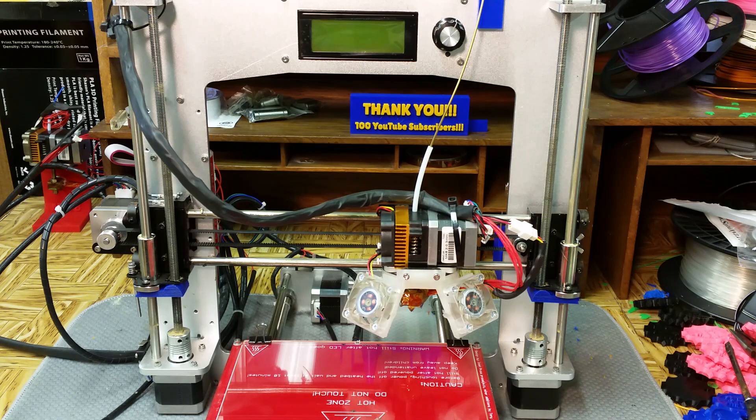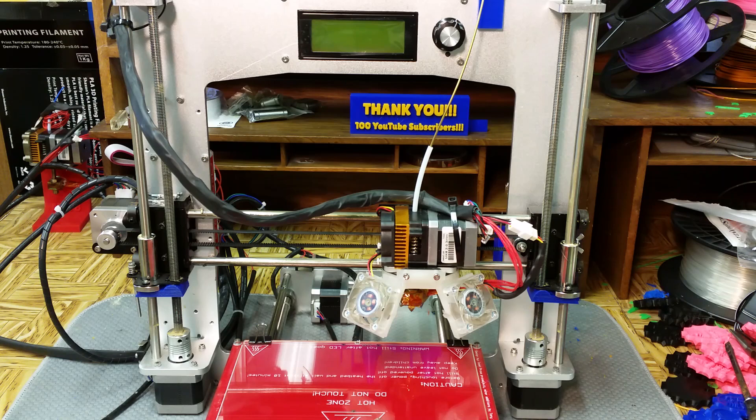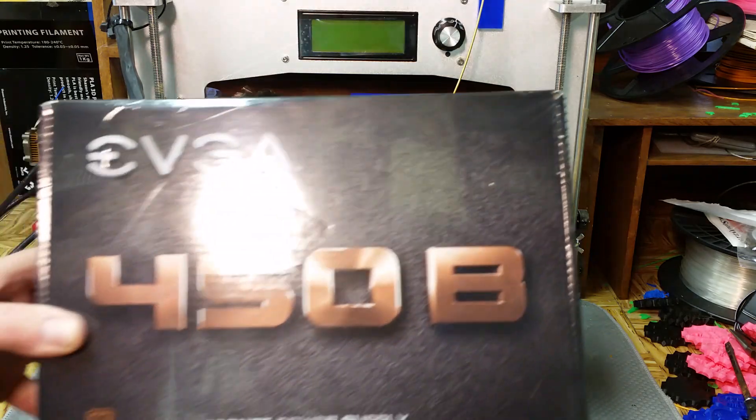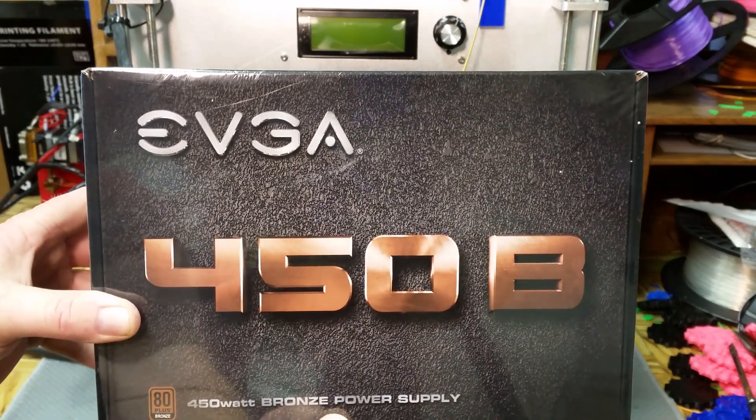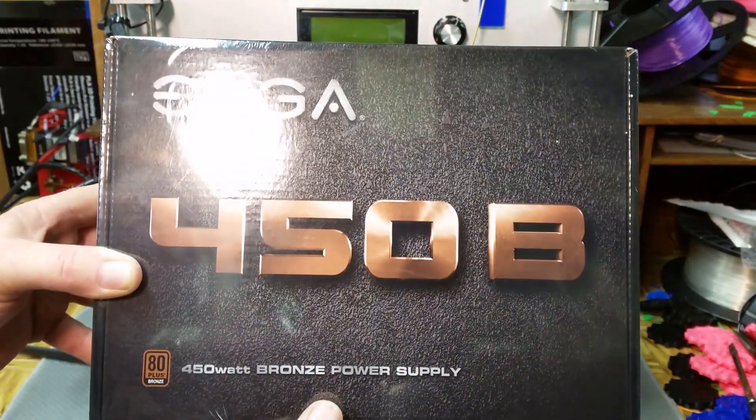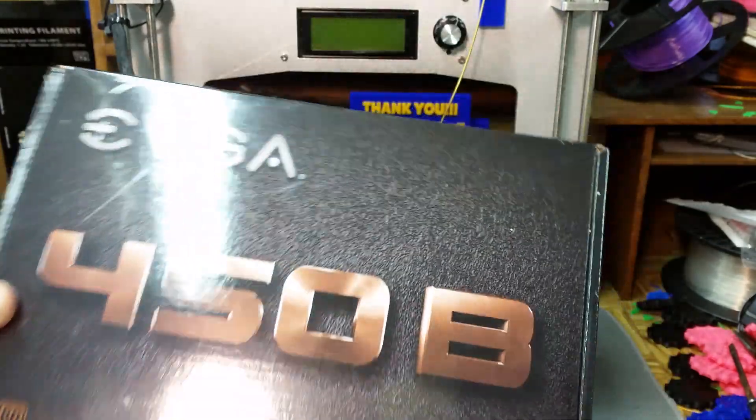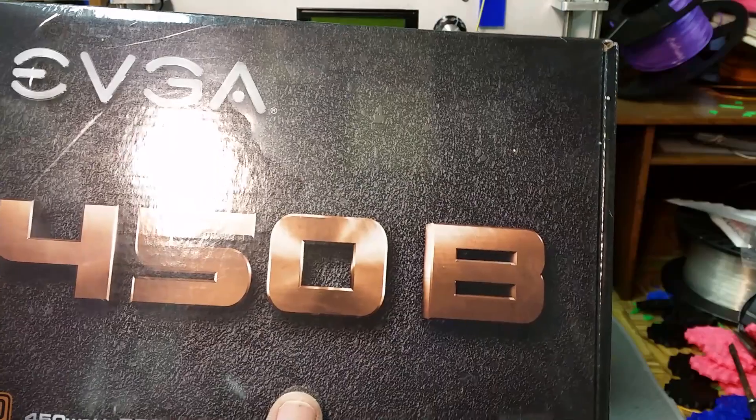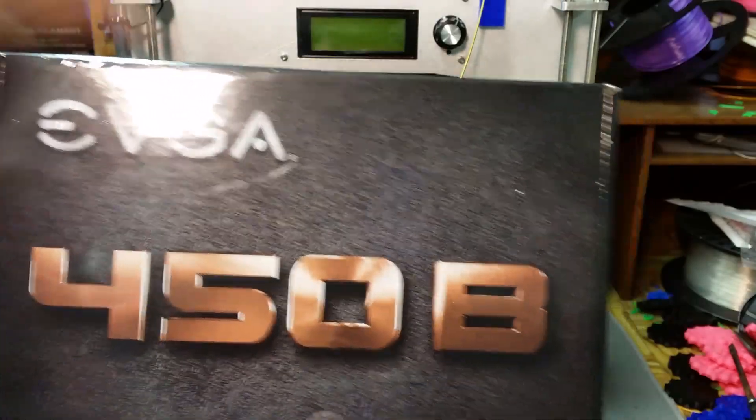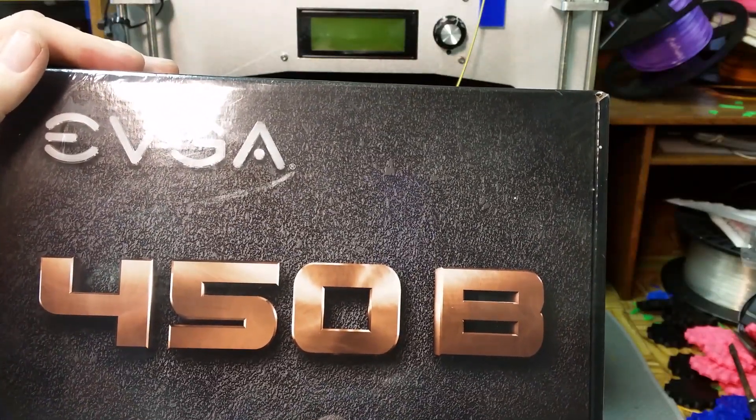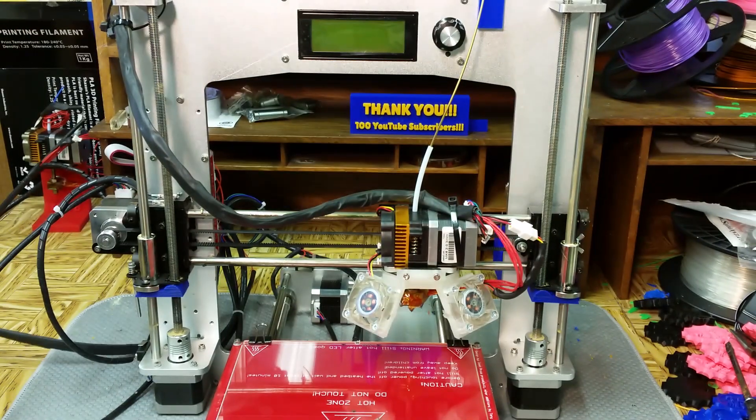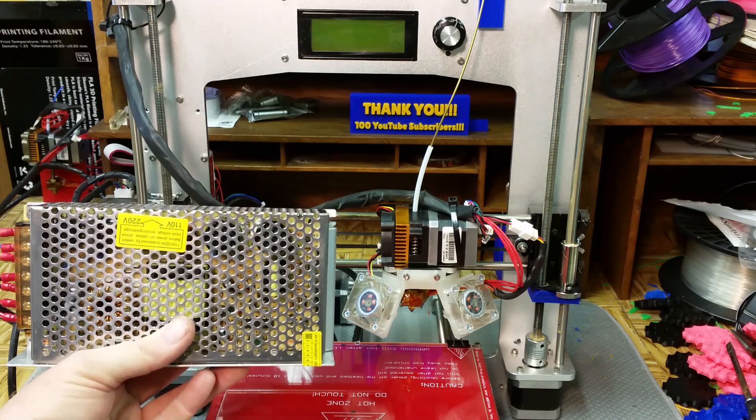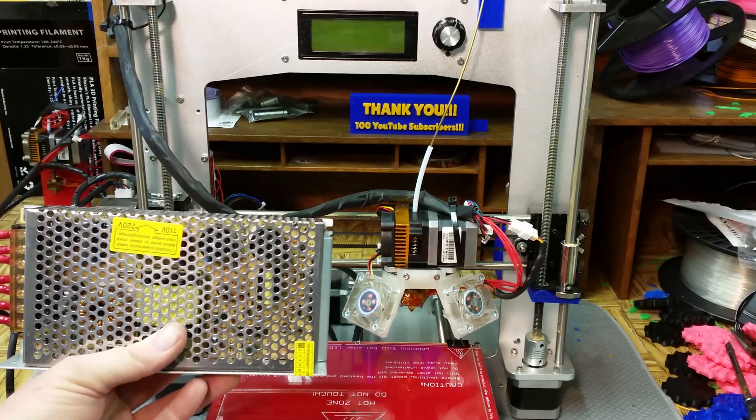This has been a project I've been trying to do for about two months, and every time something comes up that stops me. Hopefully today is the day I can get it done. I went to Fry's Electronics and picked up this EVGA 450B ATX power supply. This was on sale for I believe $49 at the time.